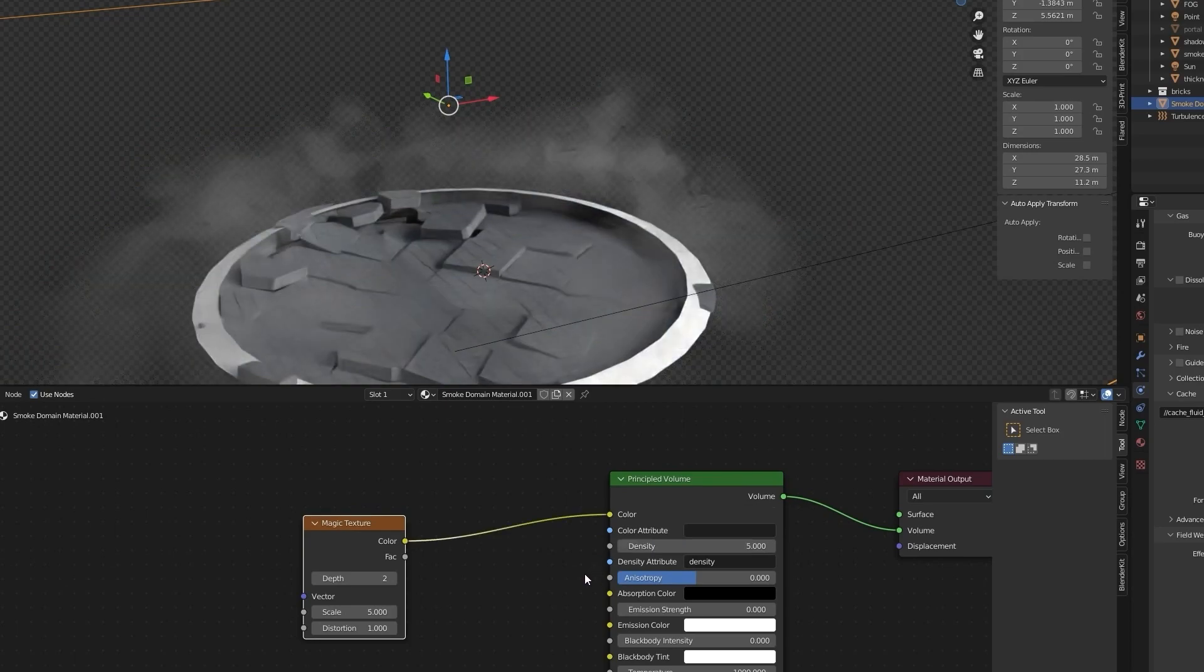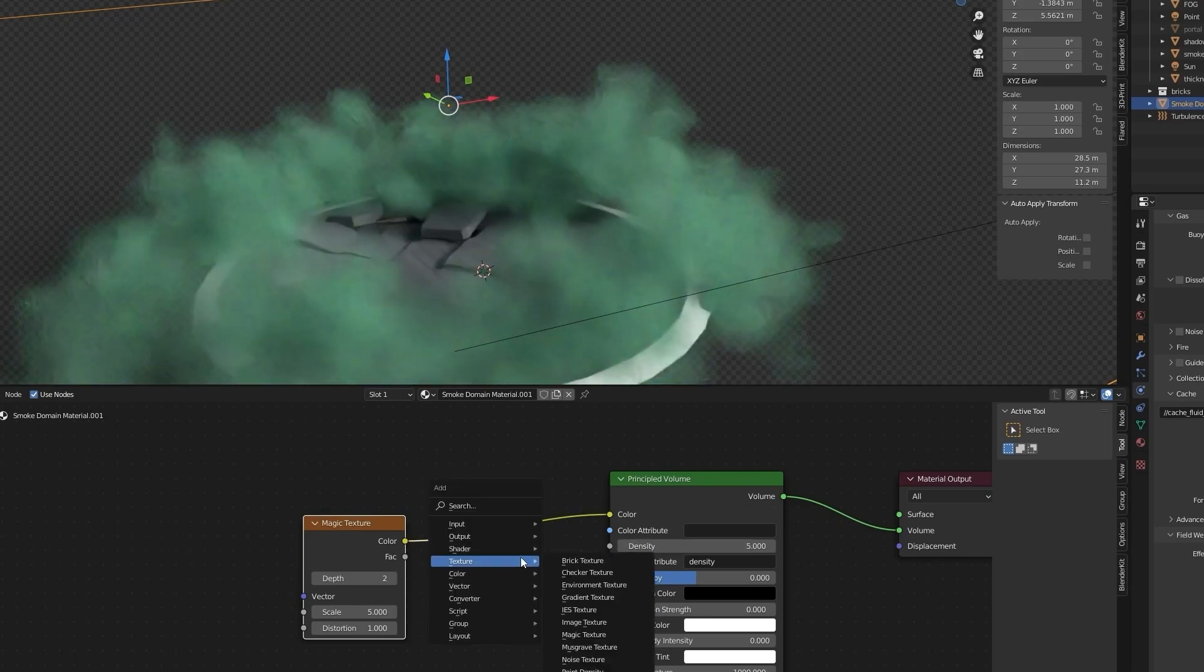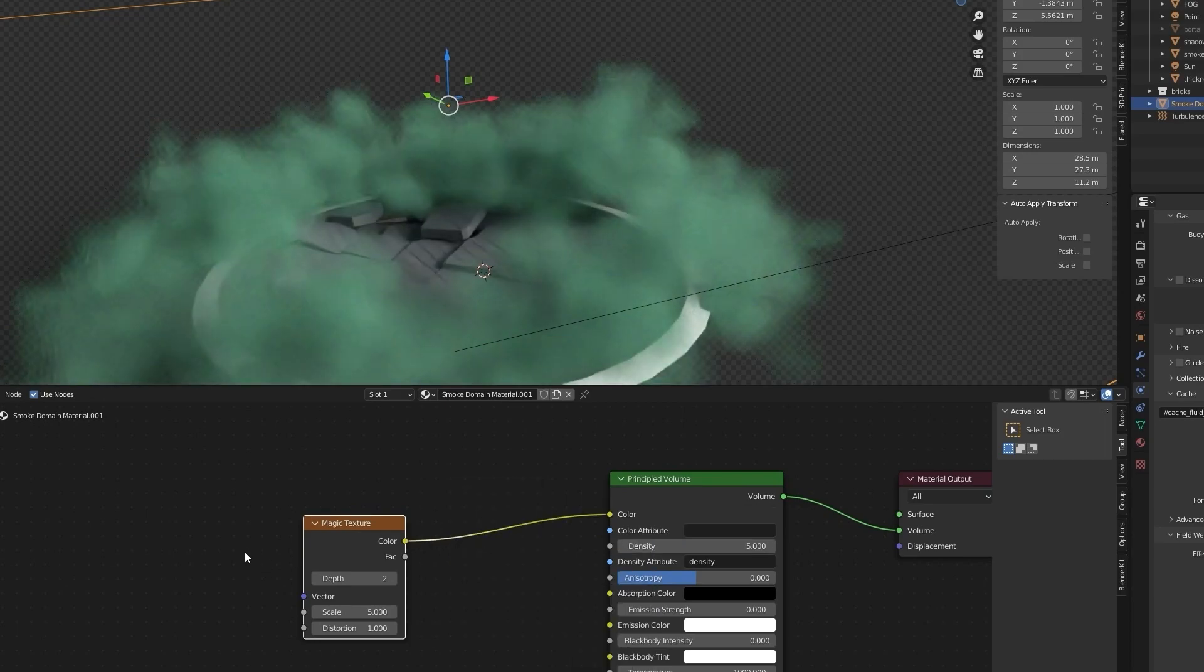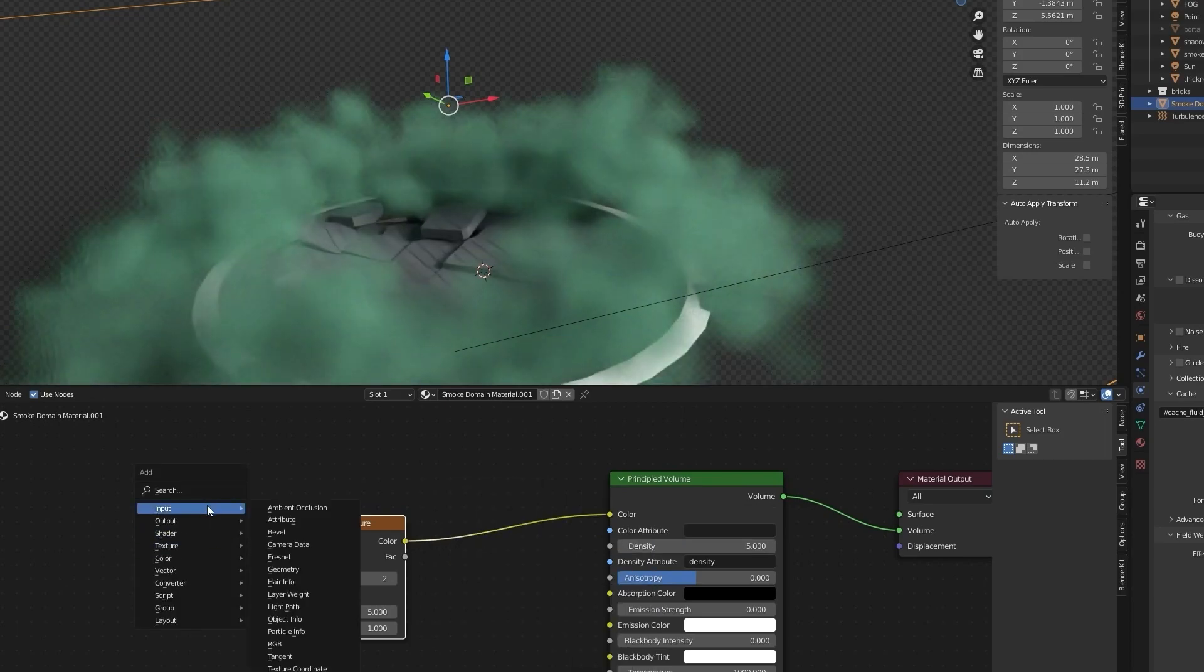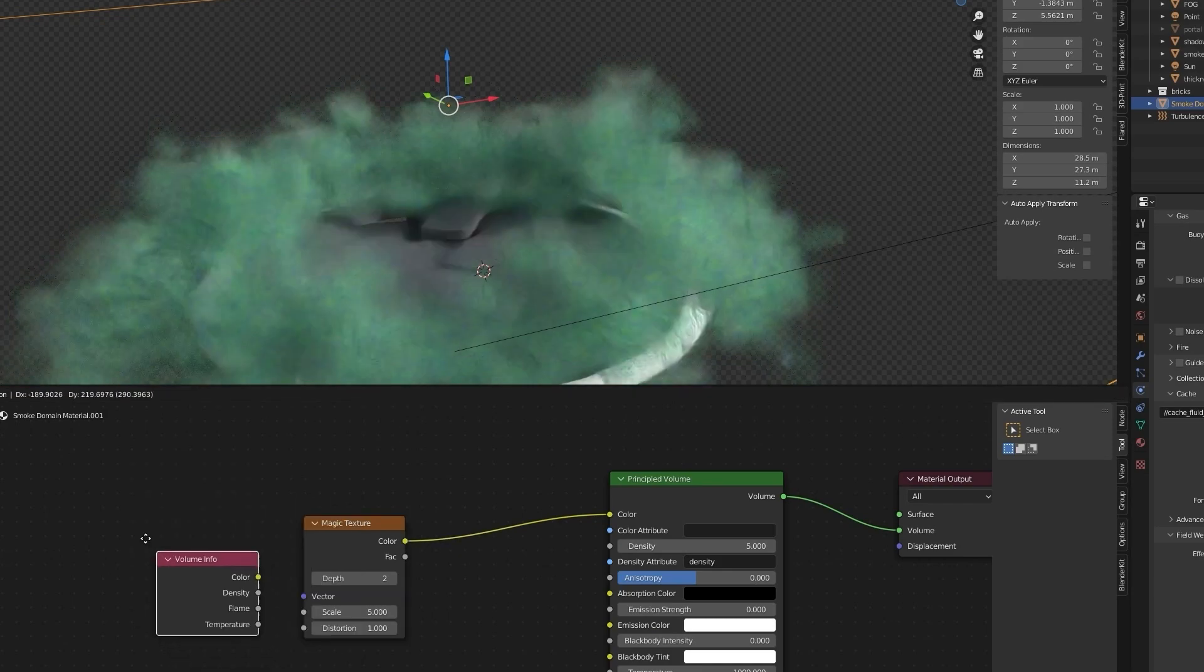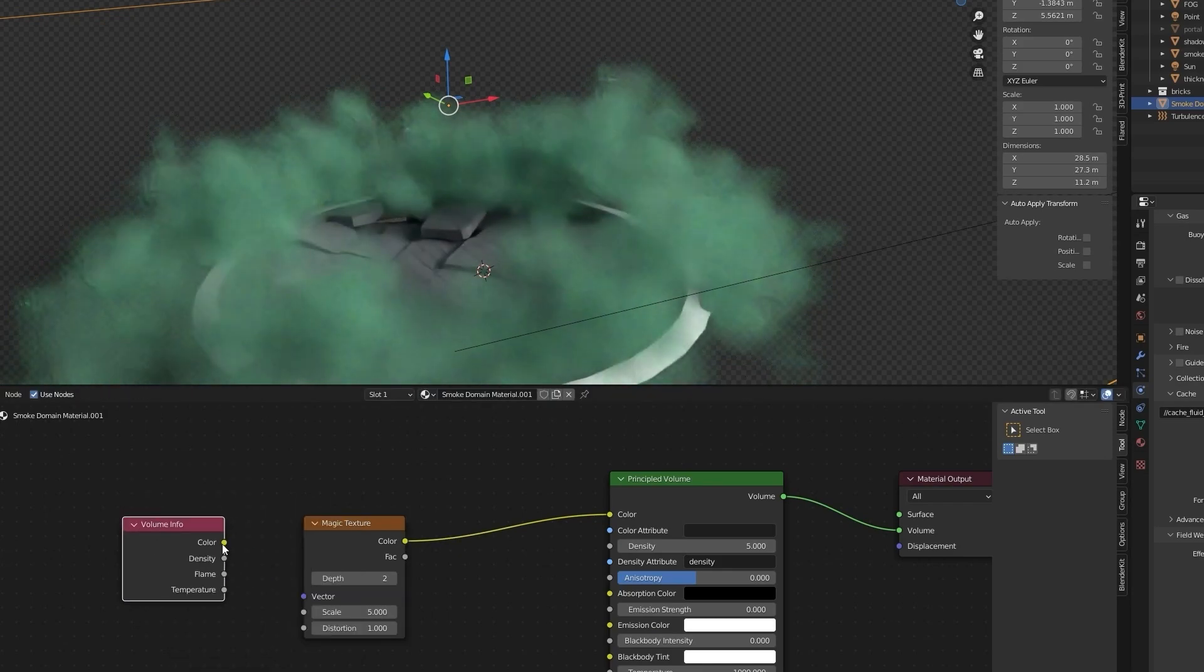Add volume info, connect density to vector.